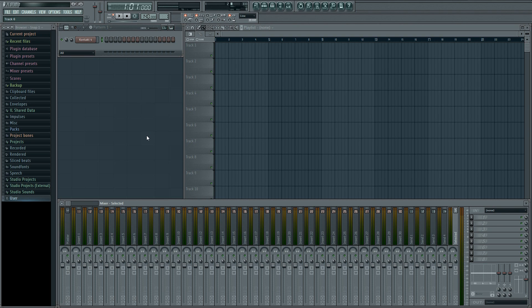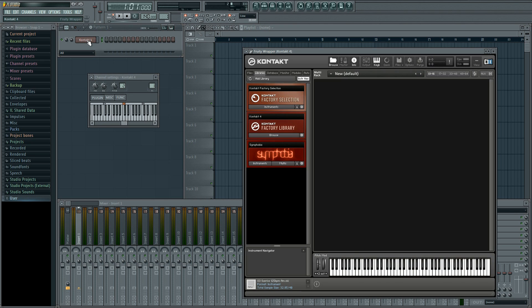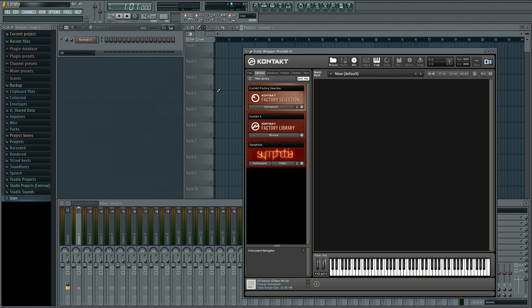This is a blank FL Studio project to which I've added one instance of contact. We'll load three instruments into this one instance of contact and route them to the FL Studio mixer. You can load up to 32 stereo or 64 mono instruments but for the purposes of this video we'll just load three.